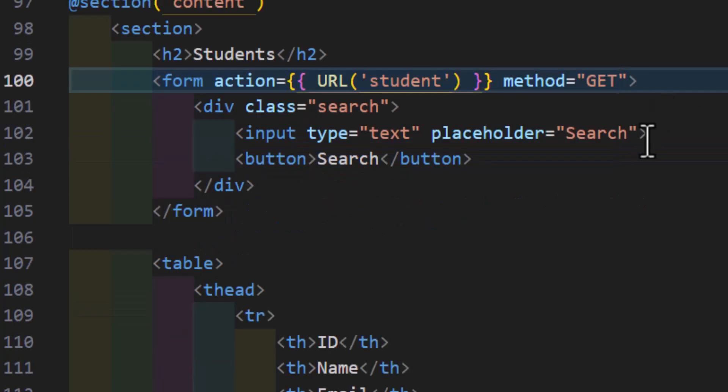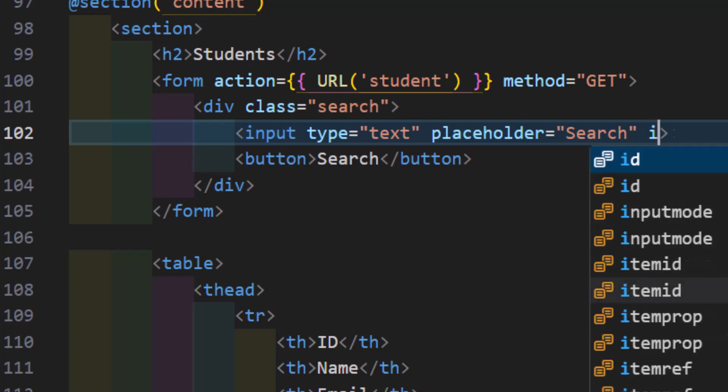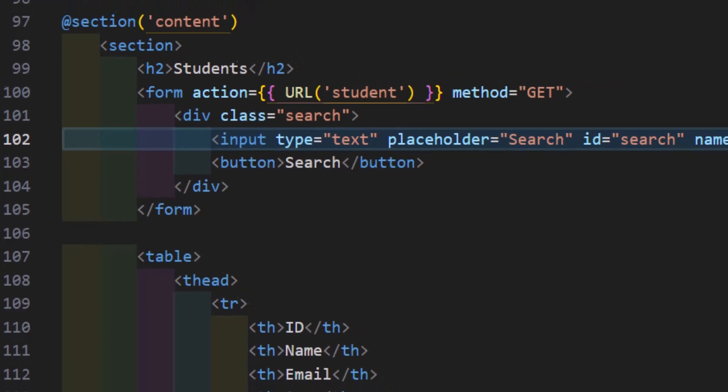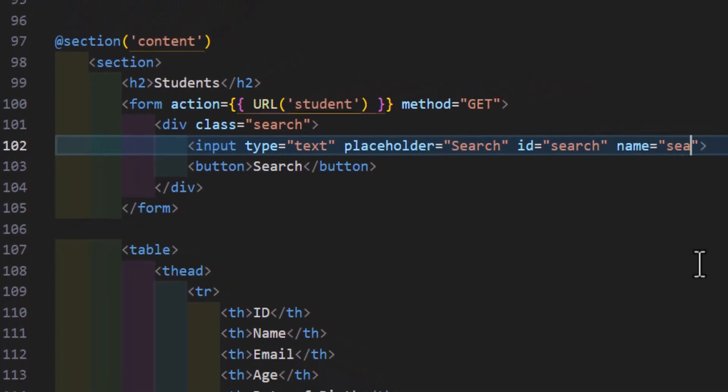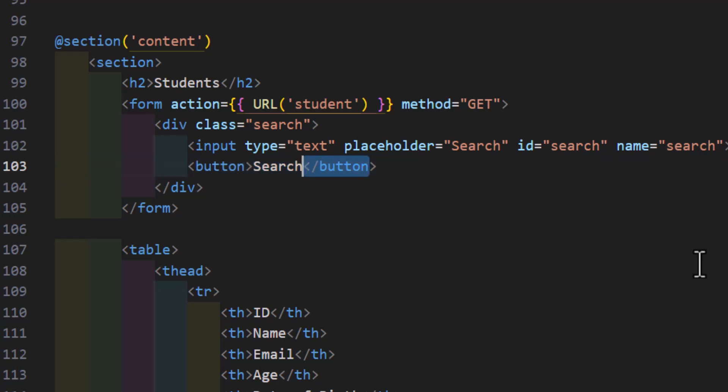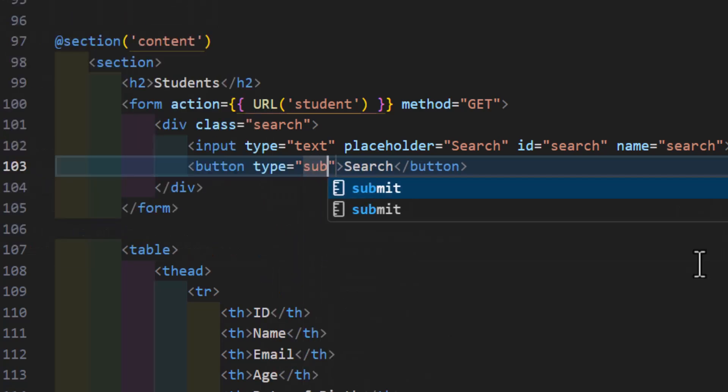Then let's give our input ID and name as well, so ID is equal to search, name is equal to search as well, and finally, we have to change our button to submit, so we will say the button type should be submit.